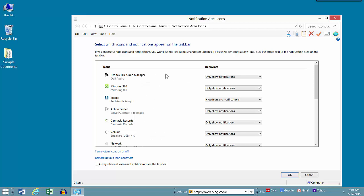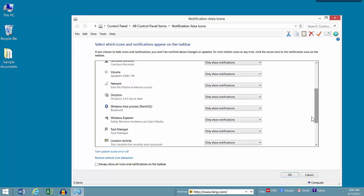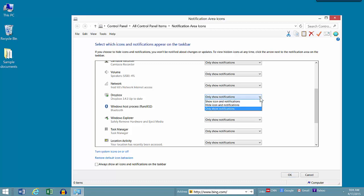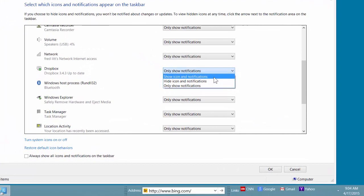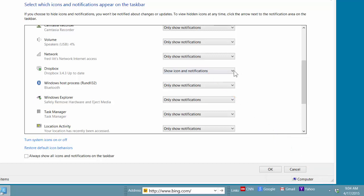And here are all of the little helper programs that often appear in the Notification area. As you'll notice on the right hand side, under Behaviors, I have all of mine set to only show notifications. So I'm going to show you how we can customize the actions of each one of these and when they will appear. So let's scroll down a little bit and let me show you, for example, Dropbox. Dropbox is a popular cloud-based file sharing program that I use and alongside it says only show notifications. So let's see what the options are by clicking on this drop-down arrow. And I see we have three possibilities. One is show icon and notifications. And when I click on this, you'll notice that the Dropbox icon appears.